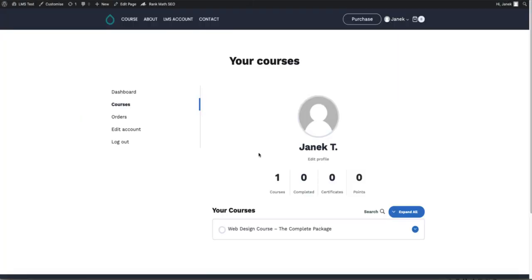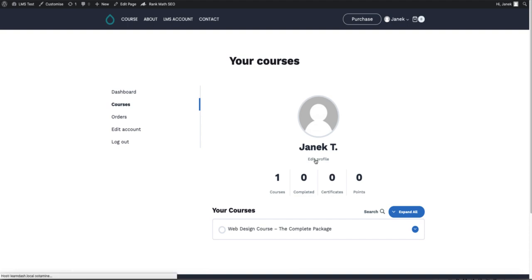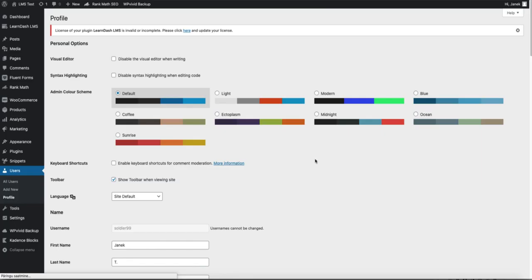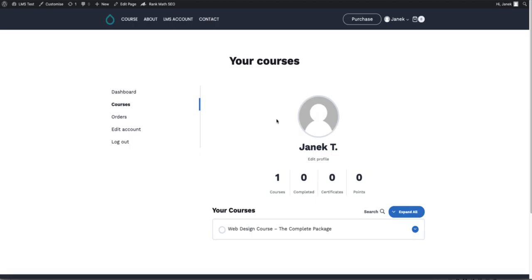Next problem. If I'm logged in and I'm going to click the edit profile link on the LearnDash profile, I will be redirected to the backend. I don't want this to happen, therefore I'm going to fix this also.